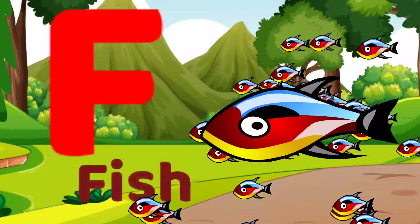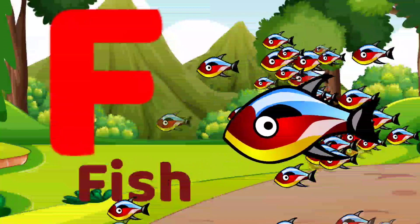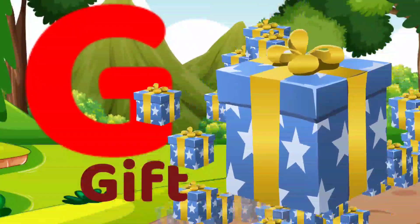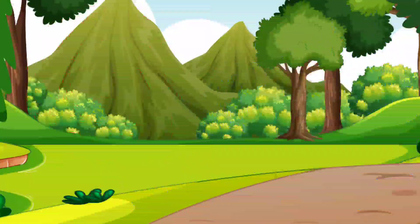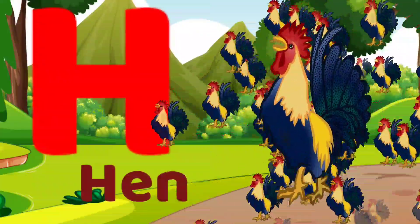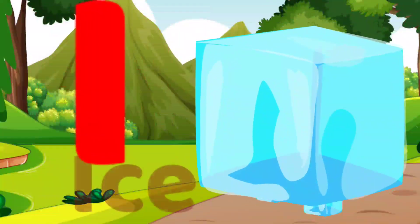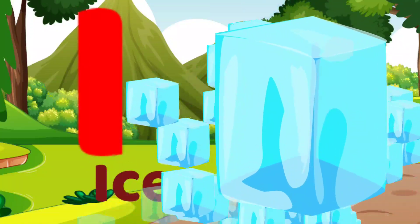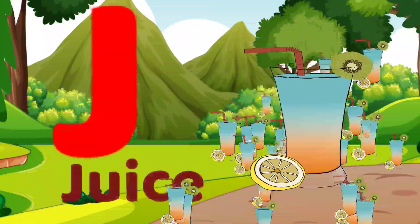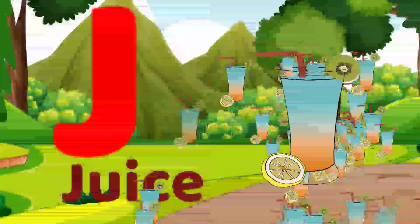F for peace, G for gift, H for hand, I for eyes, J for juice.